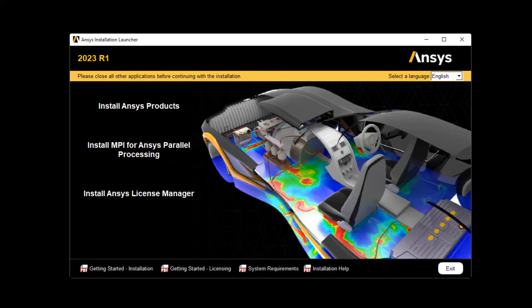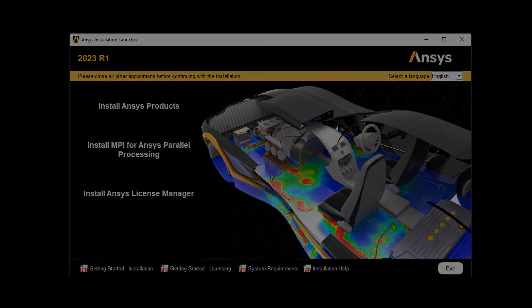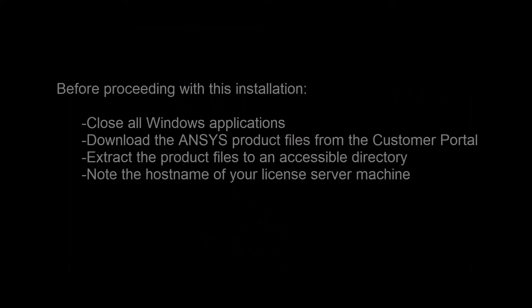In this demonstration, you'll learn how to perform the product installation for ANSYS 2022 releases on the Windows platform.